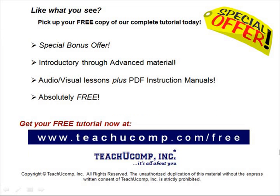Like what you see? Pick up your free copy of the complete tutorial at www.teachucomp.com/free.